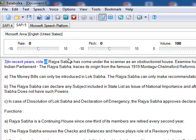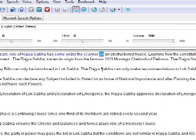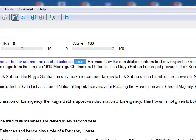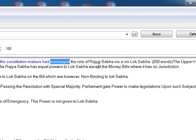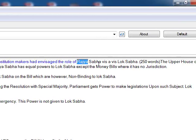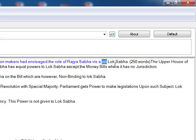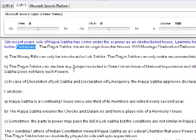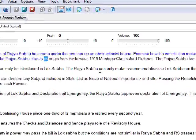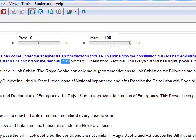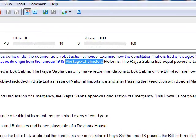In recent years, the role of Rajya Sabha has come under the scanner as an obstructionist house. Examine how the constitution makers had envisaged the role of Rajya Sabha vis-à-vis Lok Sabha. The upper house of Indian parliament, the Rajya Sabha, traces its origin from the famous 1919 Montague-Chelmsford reforms.